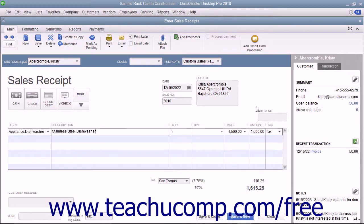Sometimes businesses may want to vary an item's price when selling the item to different customer types. For instance, you may charge different rates to residential customers versus commercial customers. You can associate price levels with specific customers, so each time you create a sales form for that customer, QuickBooks will use the appropriate price level when calculating rates and amounts for line items within sales forms for the selected customer.